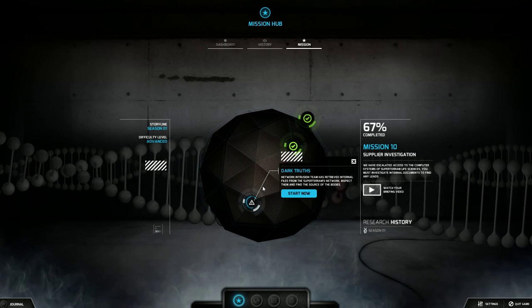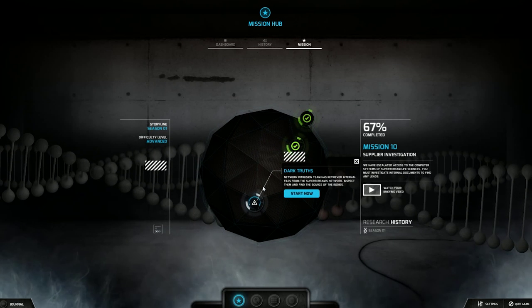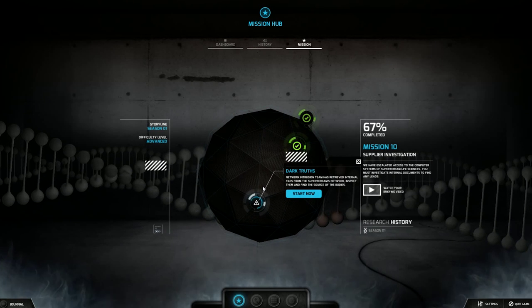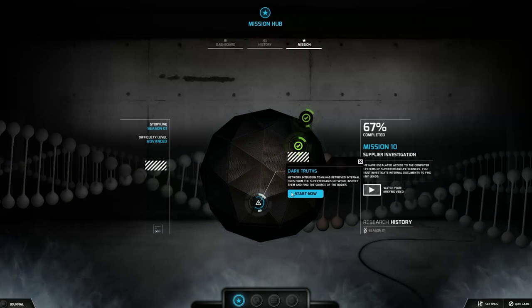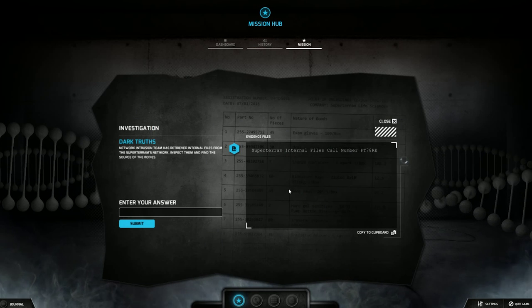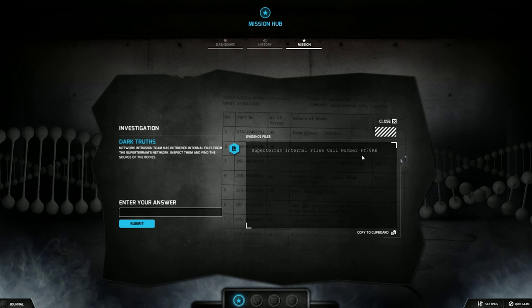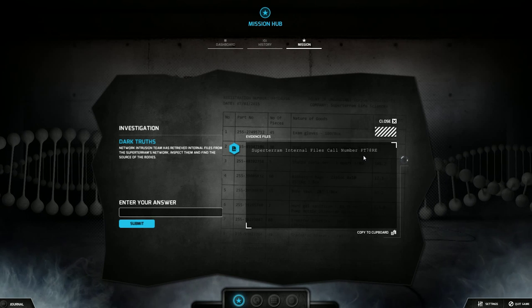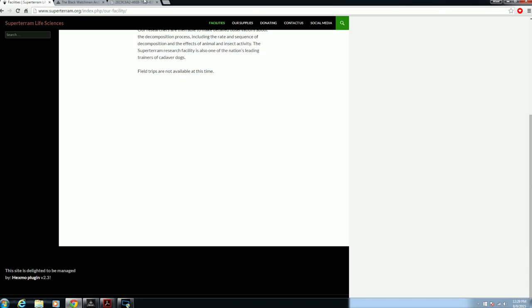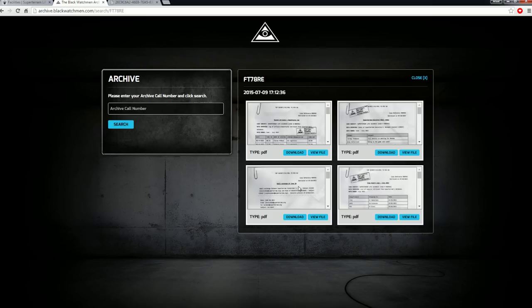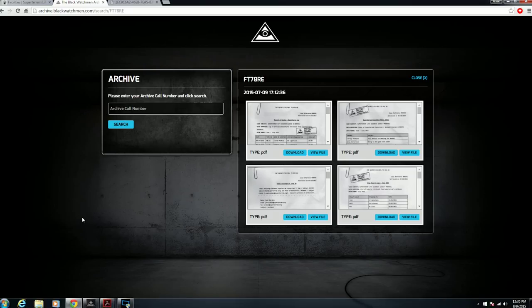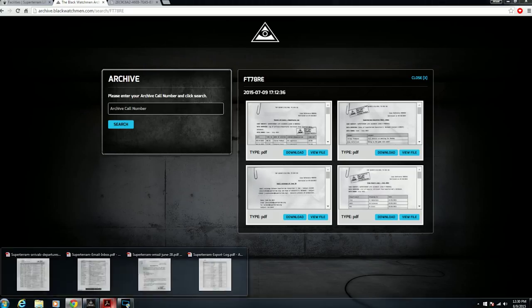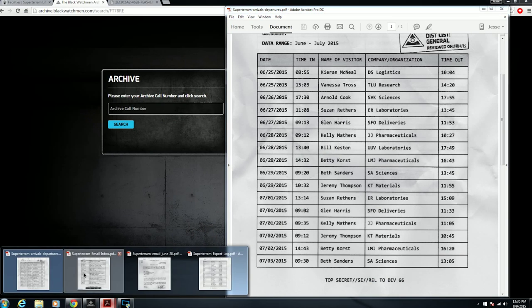Let's see here. Let's go to our third area. Dark Truth. Network intrusion team has retrieved internal files from the Super Terrum's network. Inspect them and find the source of the bodies. Ooh. It's getting gross up here. So we have this archive number F-T-7-8-R-E.